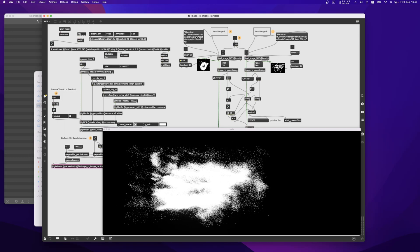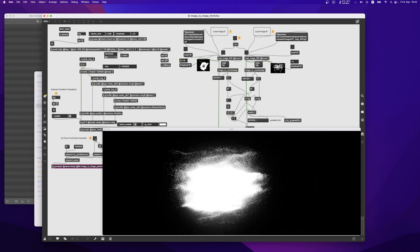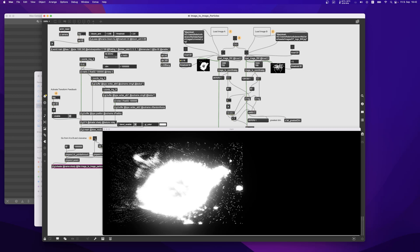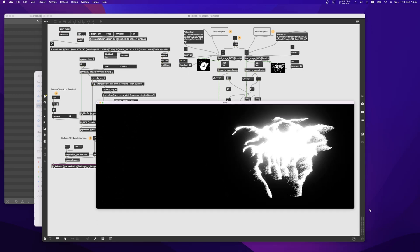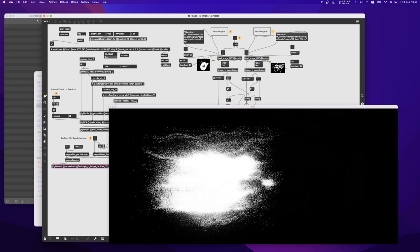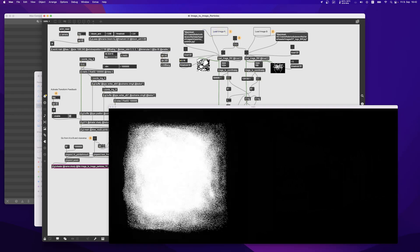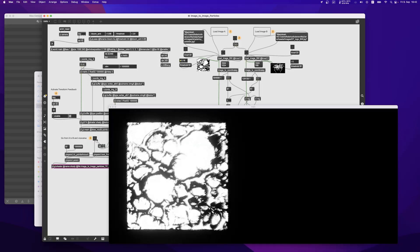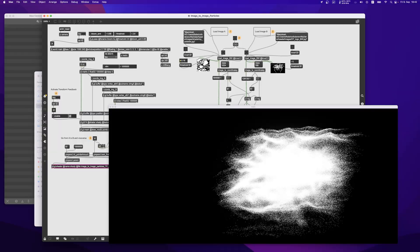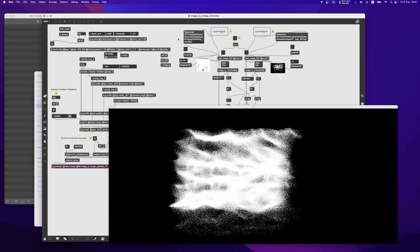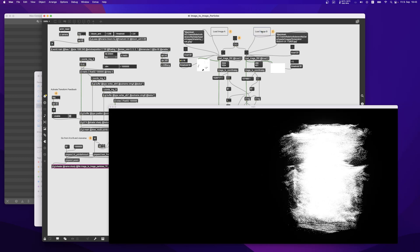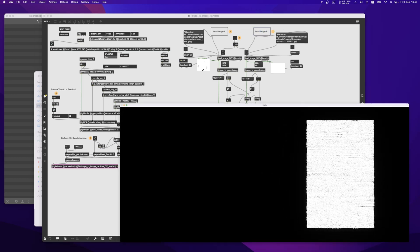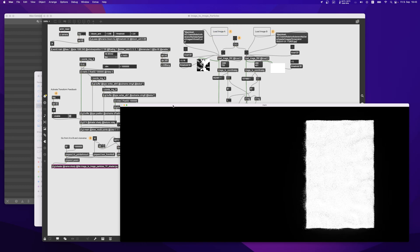What this patch does is transform images, black and white images into particles, and then you can transform one image into the other. But a patron of mine asked me how can we do that in a way where I can just drop more images here and it will not switch instantaneously to that image.